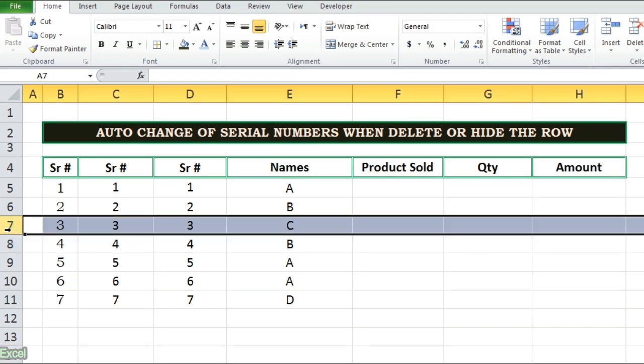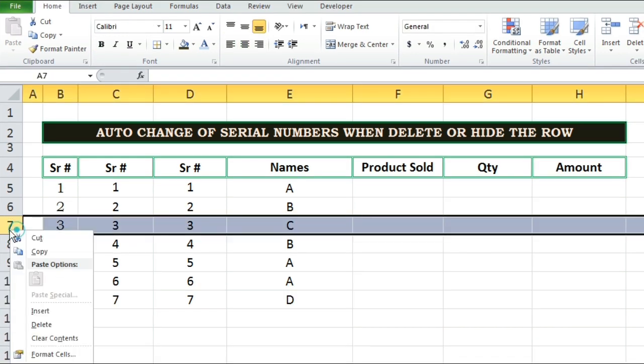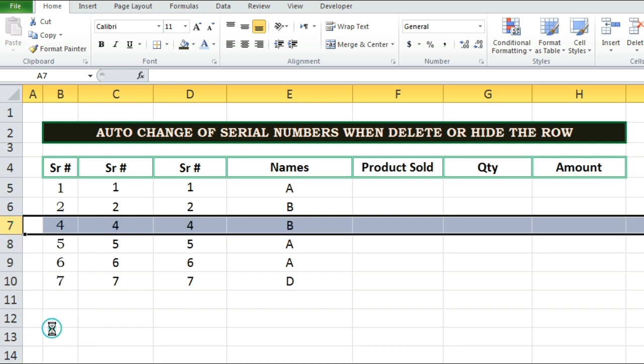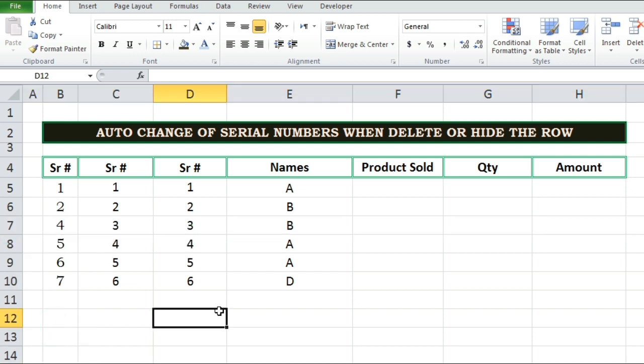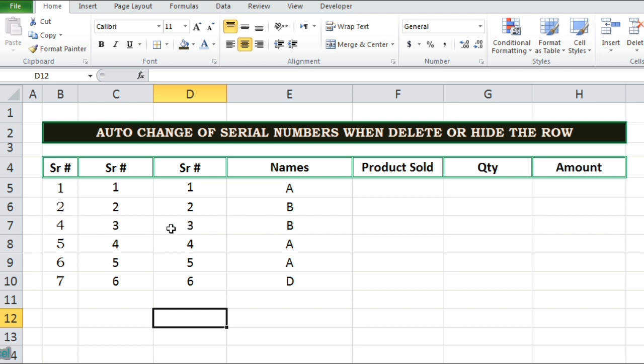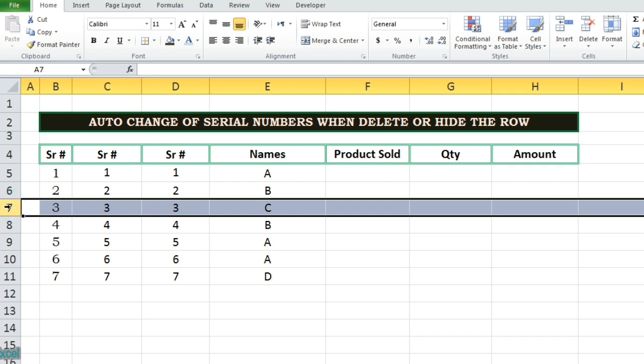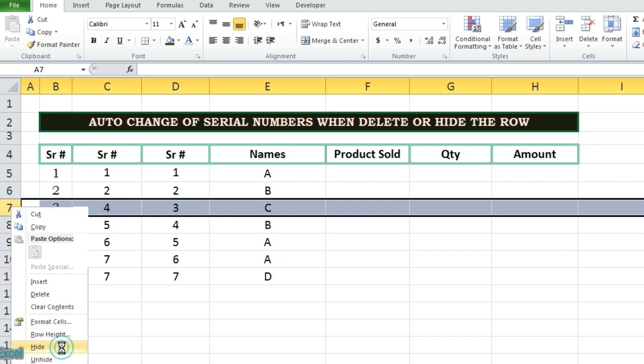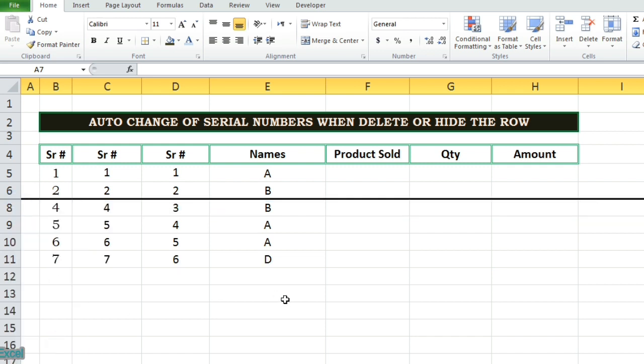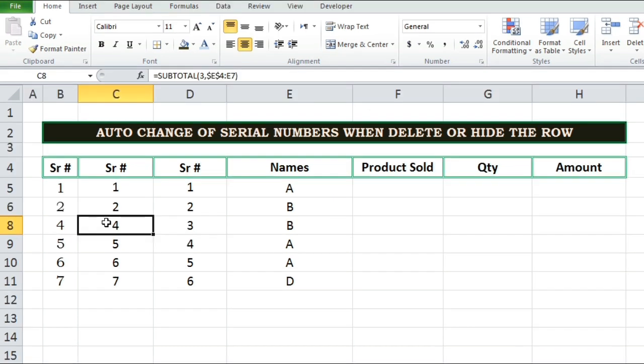Now if you delete or hide the rows we'll see that how this function works. When any row has been deleted, subtotal and aggregate function works in better way and make automatically changes in the serial numbers. But when any row has been hidden then only the aggregate function works. So we can say aggregate function is a better way for writing with serial numbers.